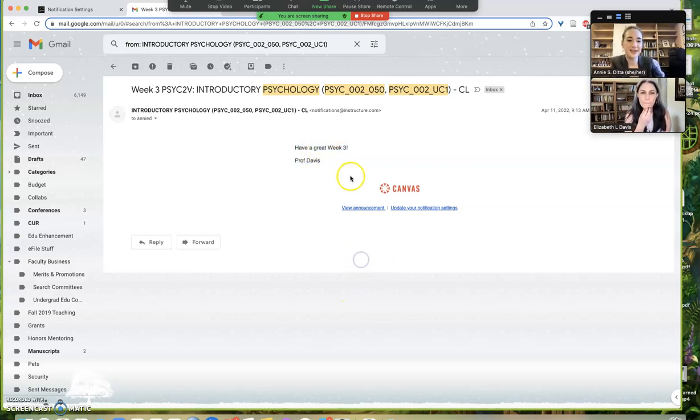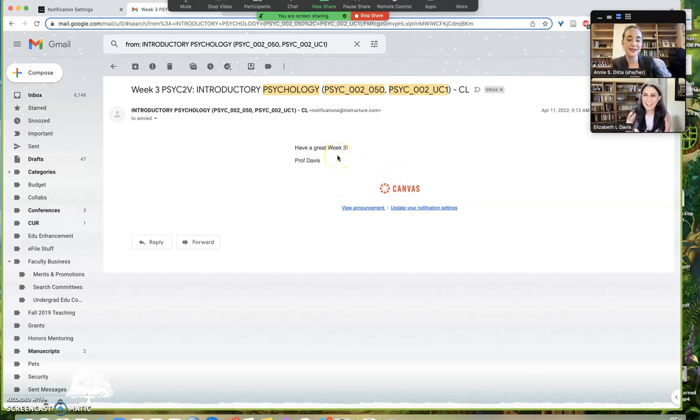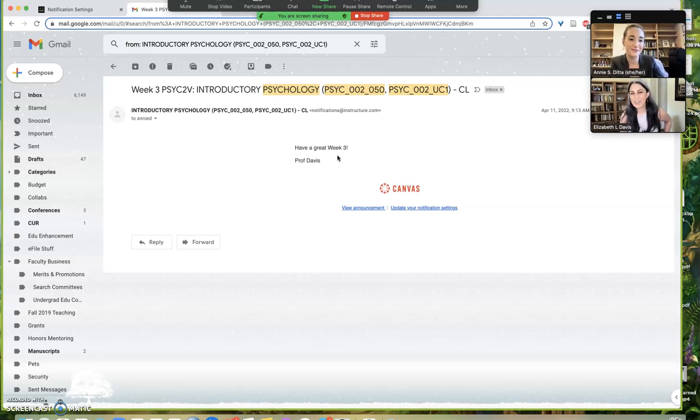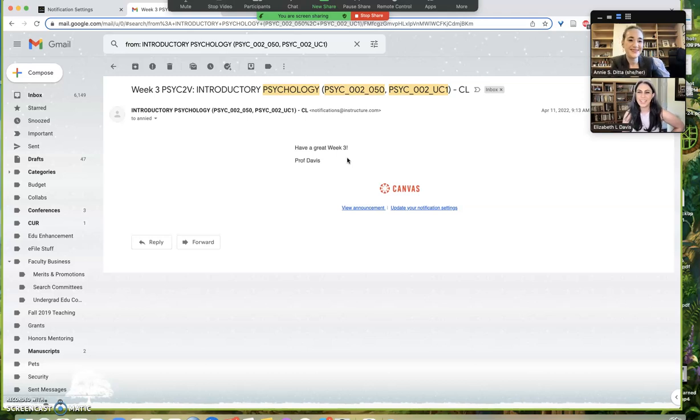Annie, if you want to pull that up and show everybody how this landed when people received this in their email, which is not how I intended the message to go out. Yeah, there was supposed to be a video here with all the details, but all I ended up getting was 'have a great week three,' which was motivational but not informational. Not very helpful to just be like, okay guys, good luck, bye. Have fun this week.